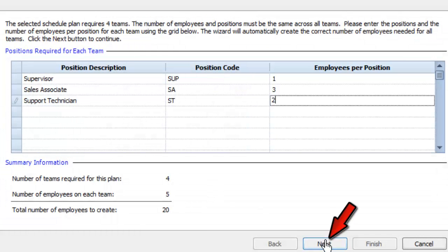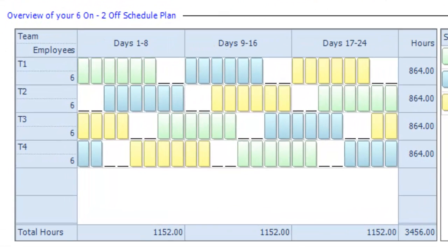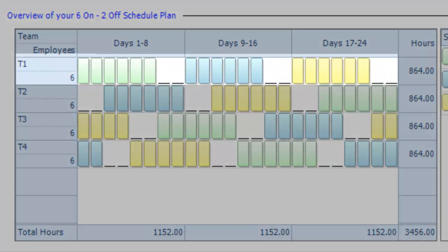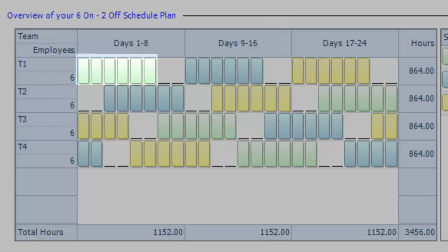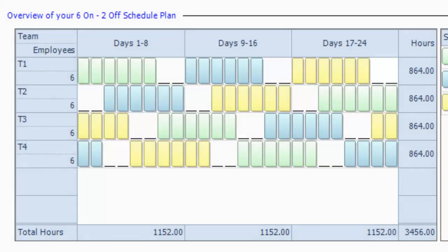Click Next for a color-coded sample of your shift patterns. In this case, team one has six days on the green day shift, two days off, six days on the blue swing shift, two days off, six days on the yellow night shift, two days off, and then the cycle repeats.